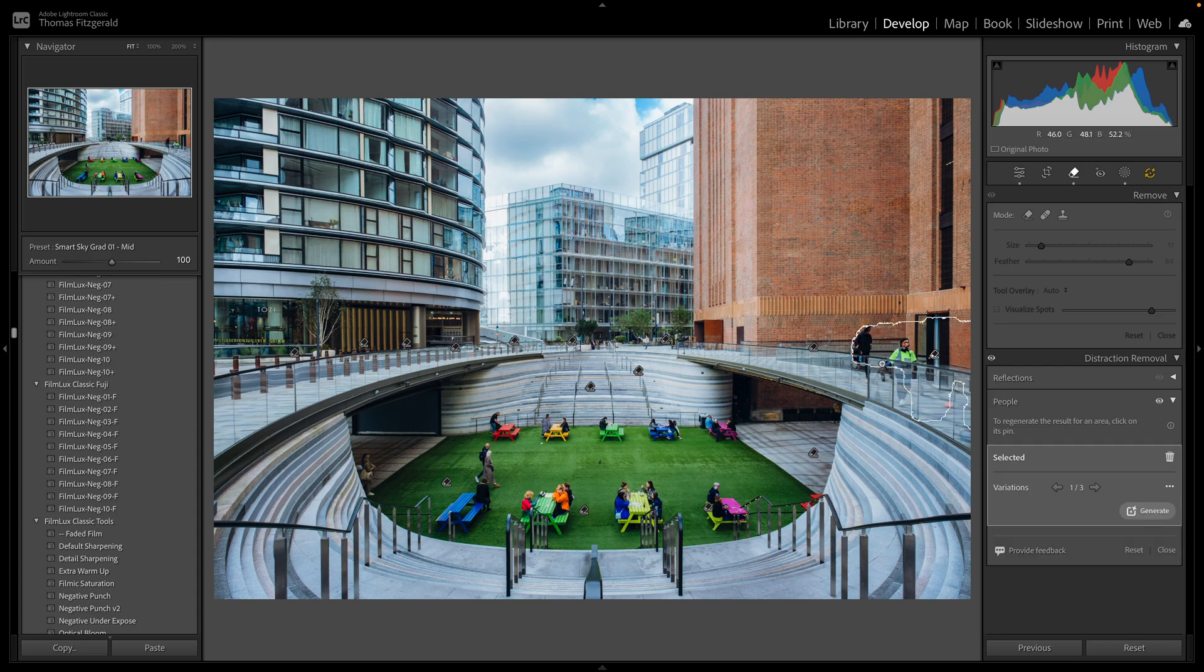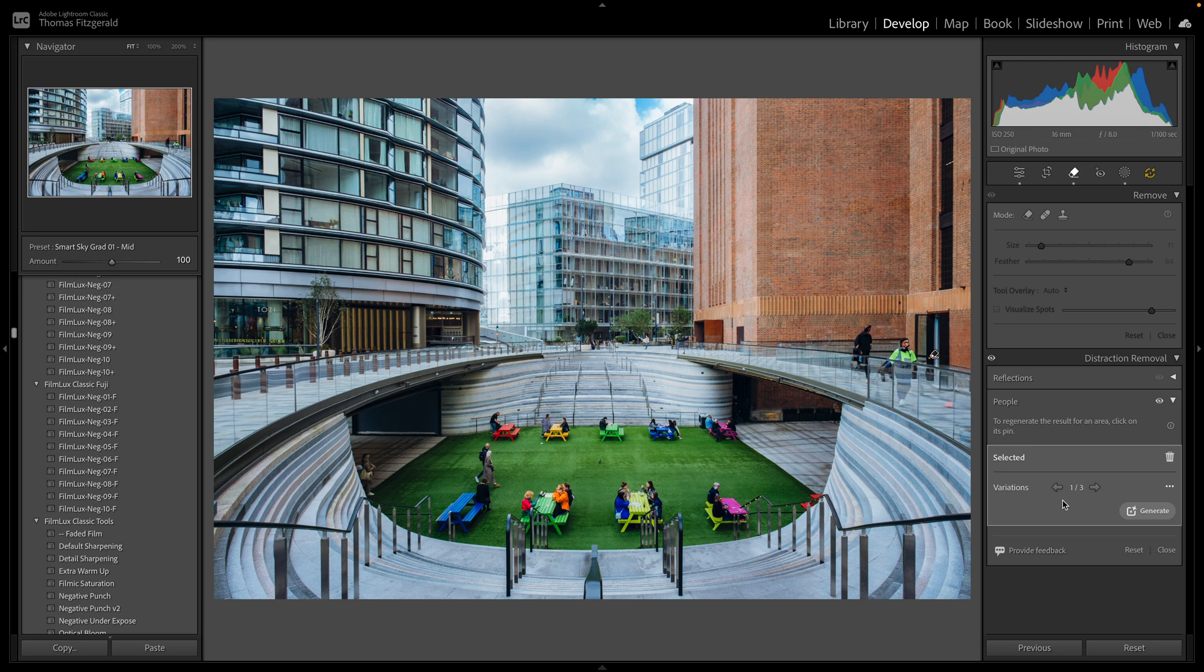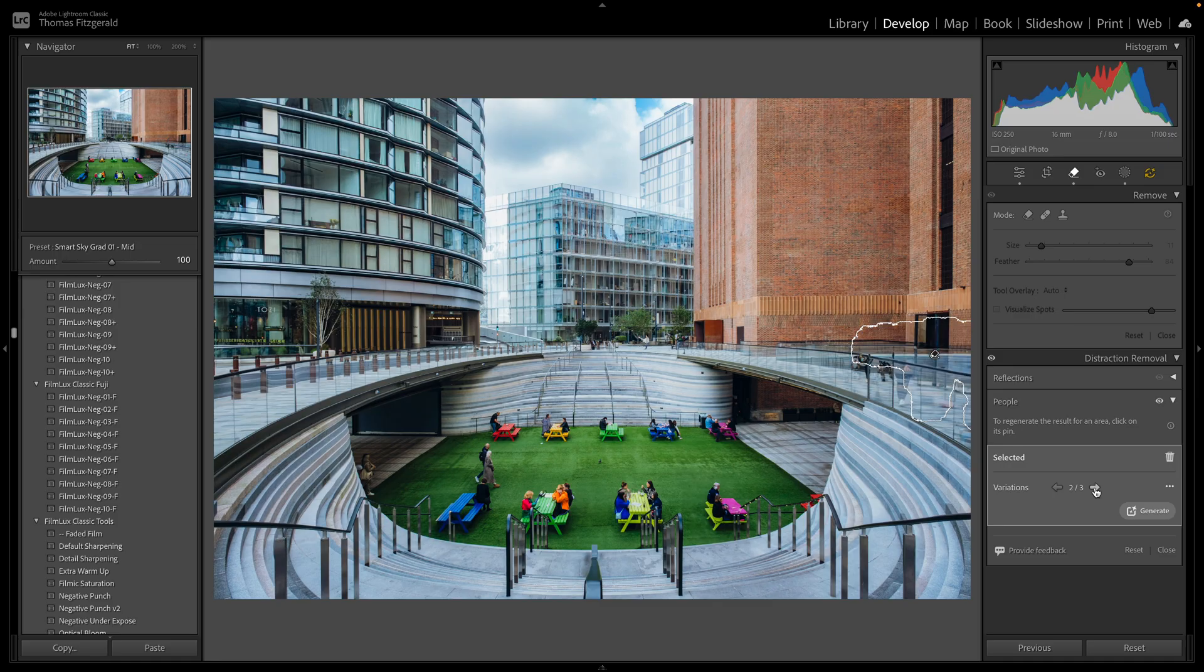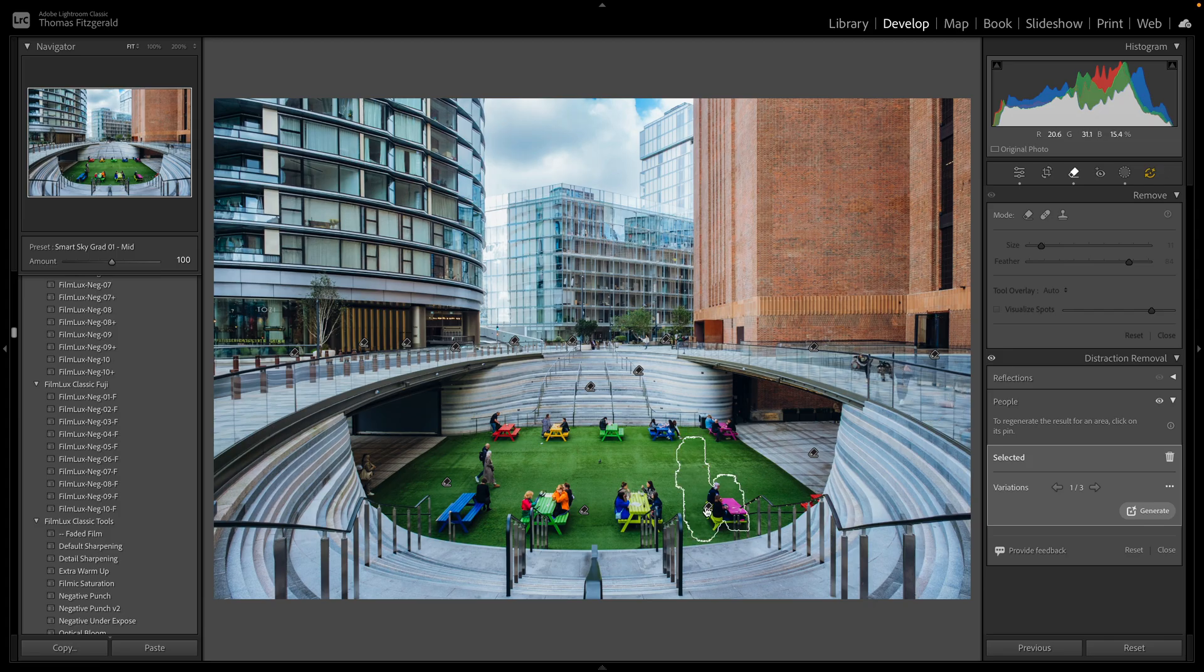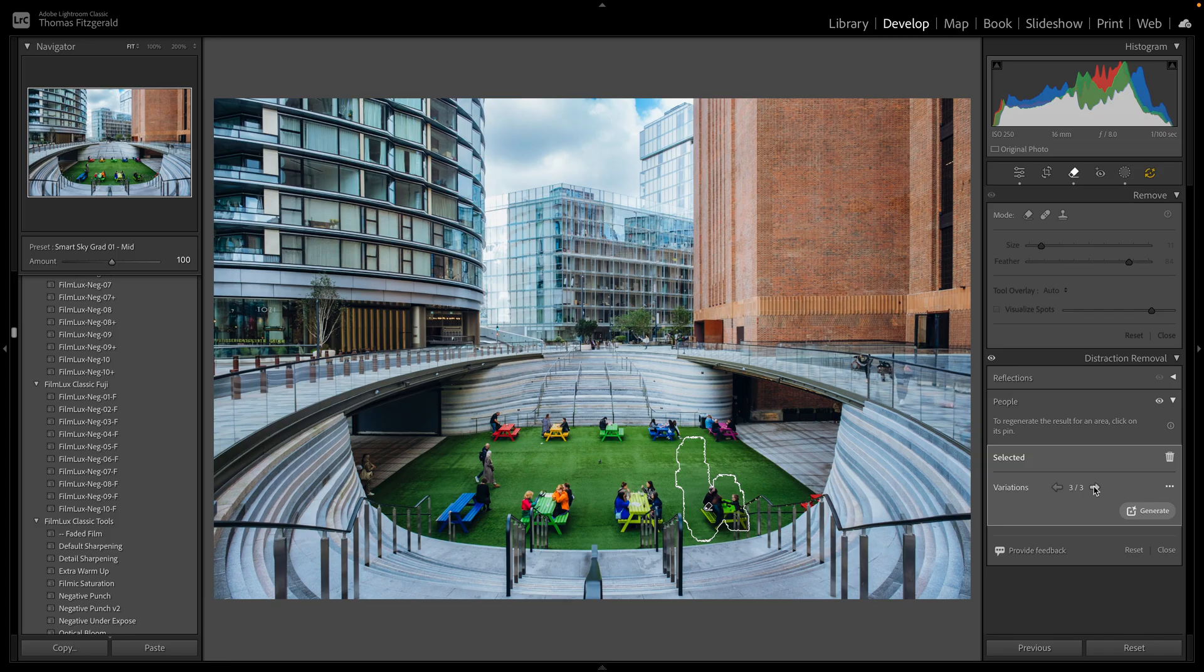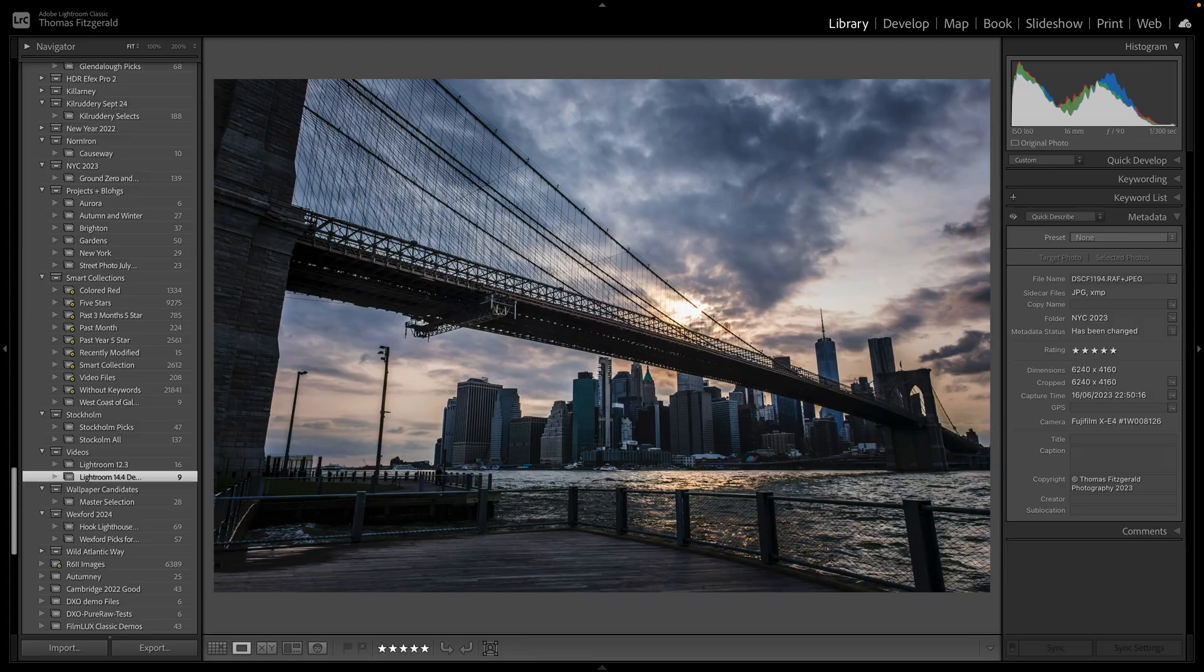So we'll hit remove. Okay, and again it's removed people but you can see it's like it hasn't, it's just replaced it with other people. And if you click on an individual point you can then go through the variations for said point. And yeah, as you can see it's very hit or miss. Like in that example it's just replaced it with different people.